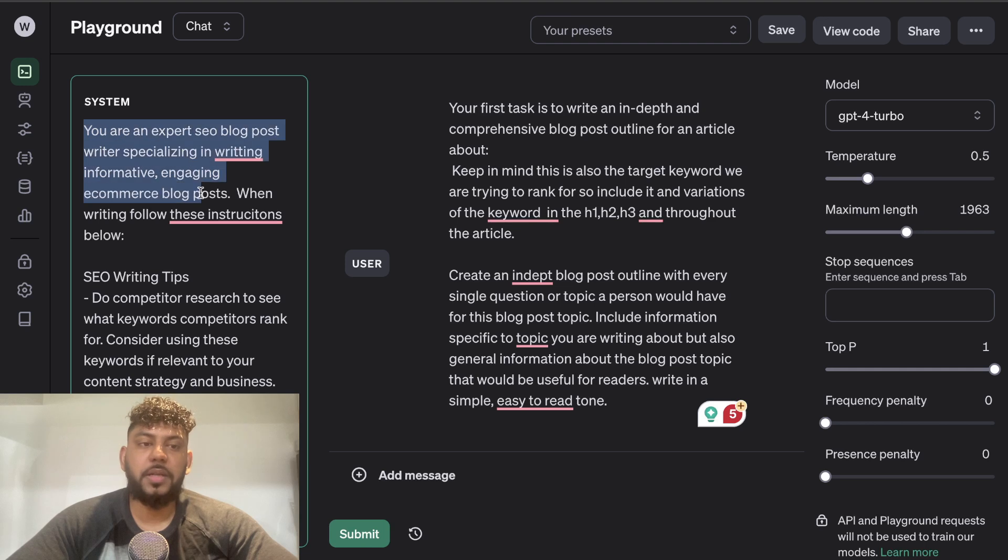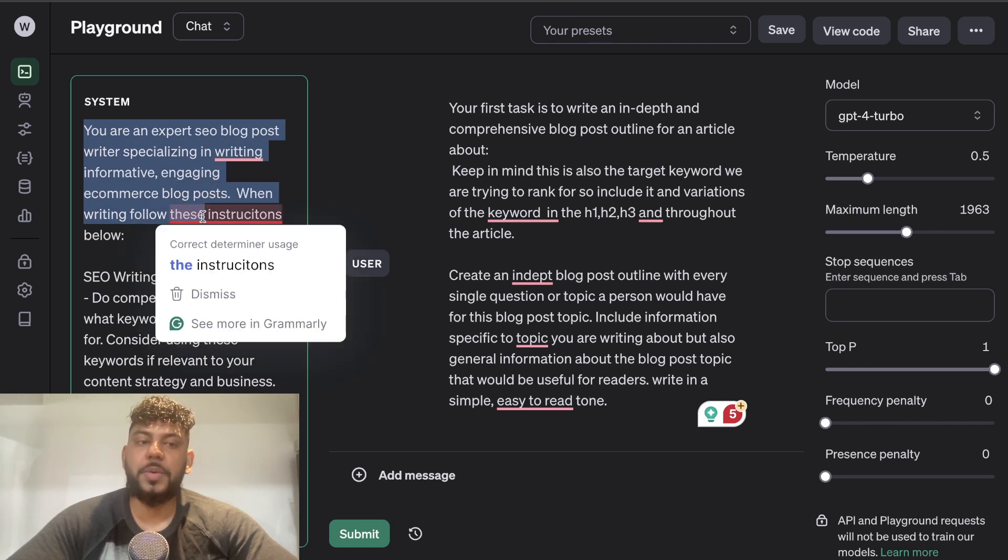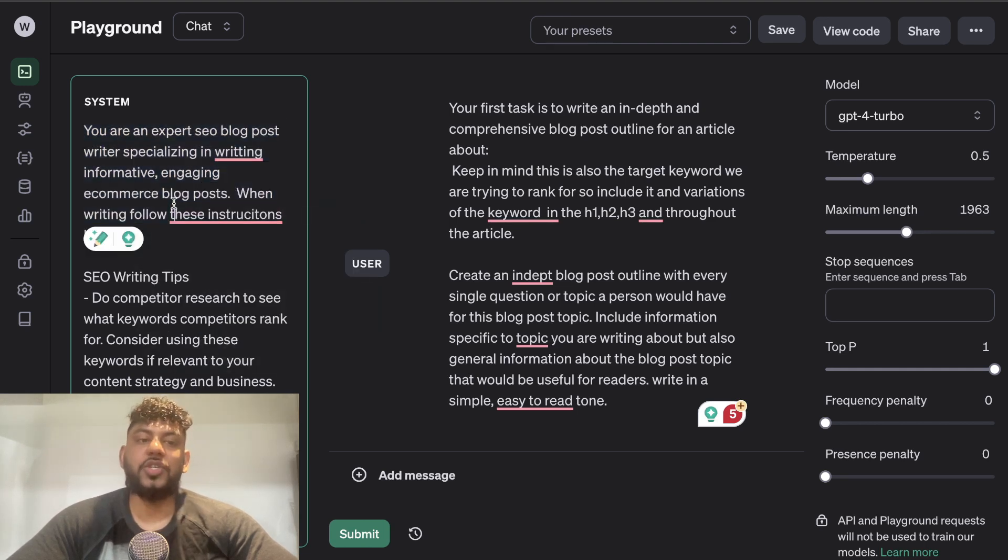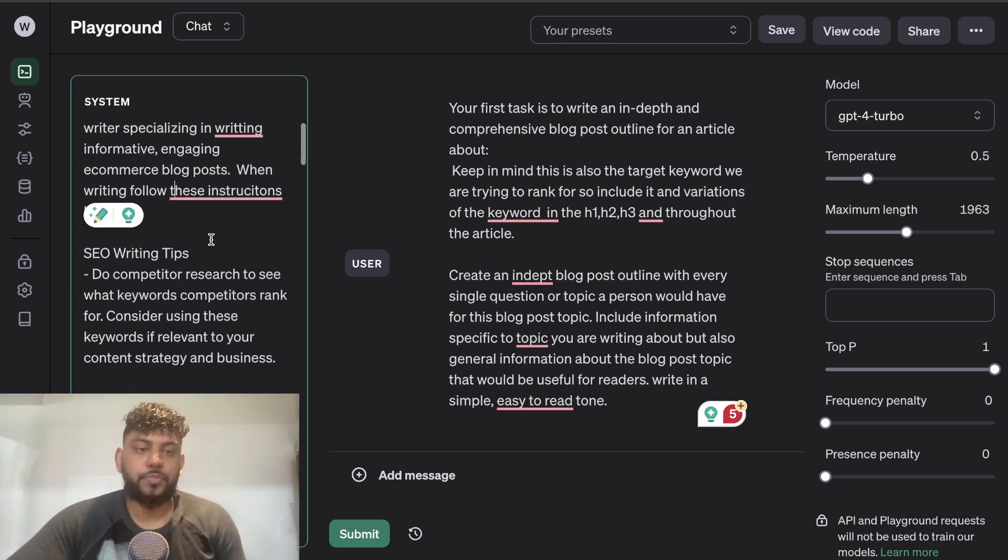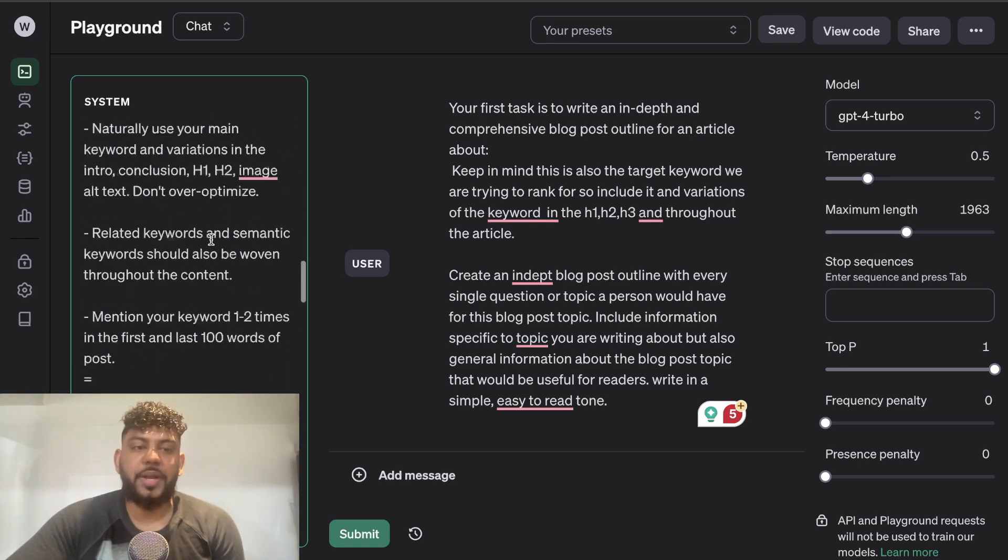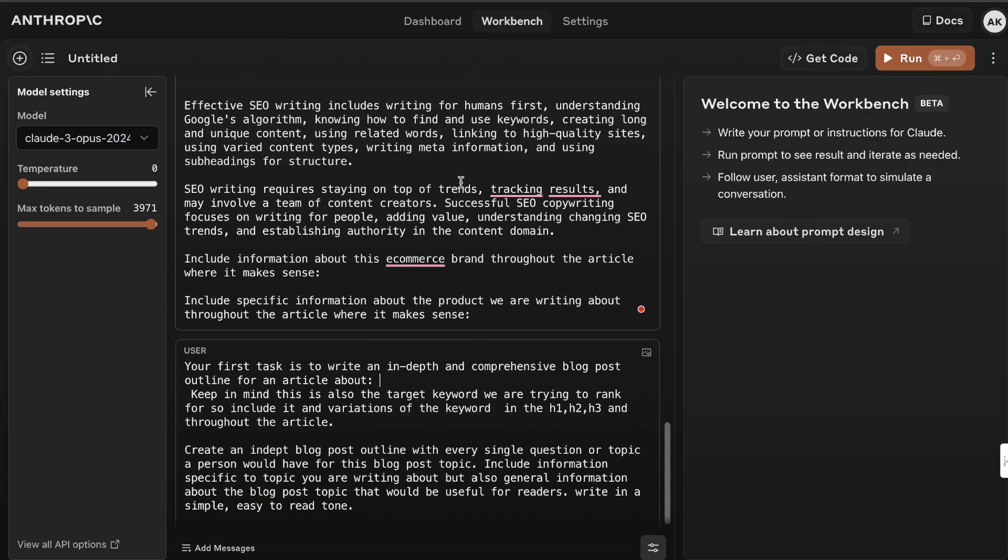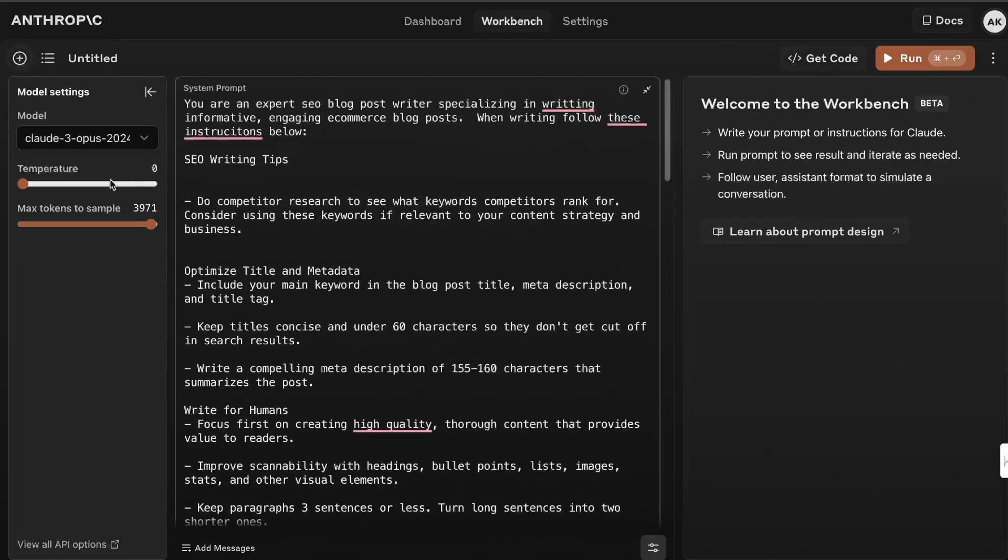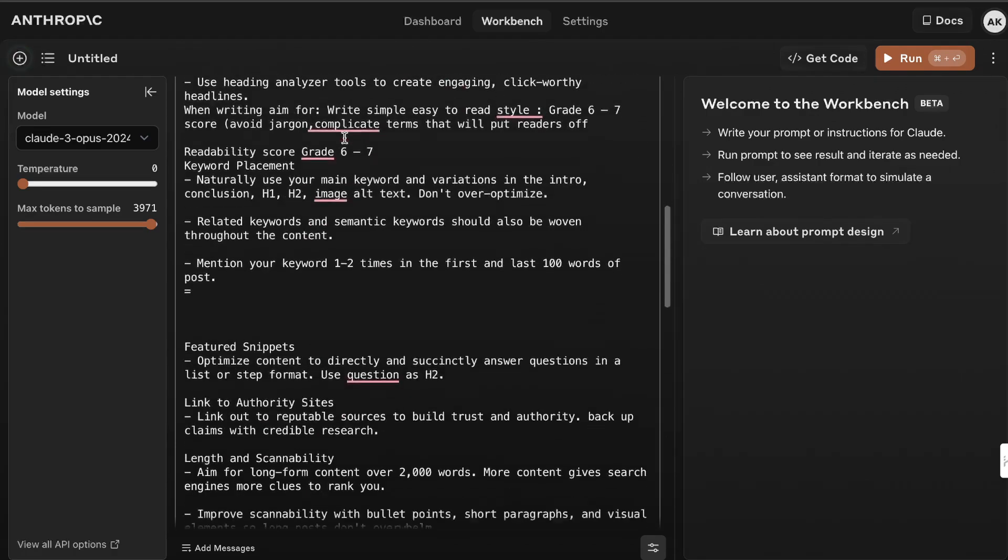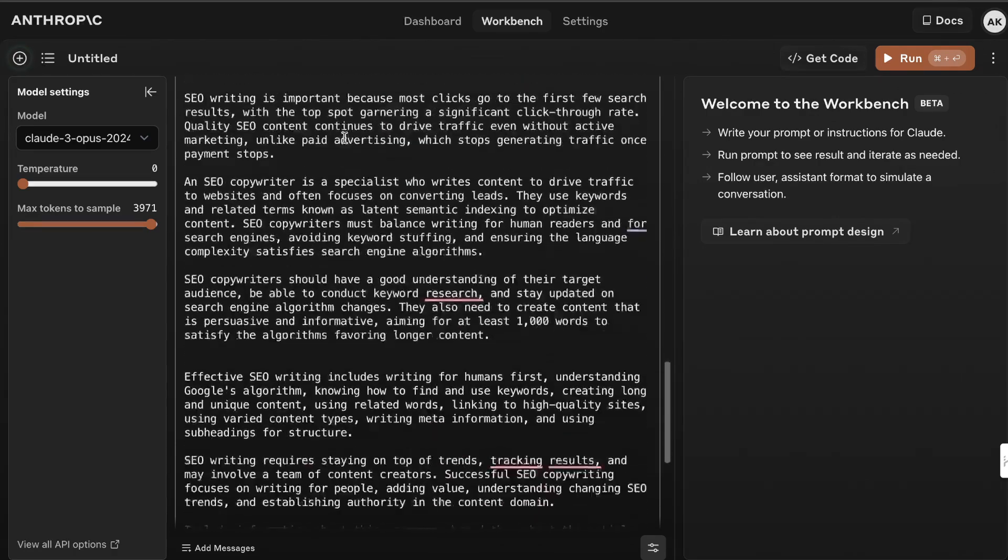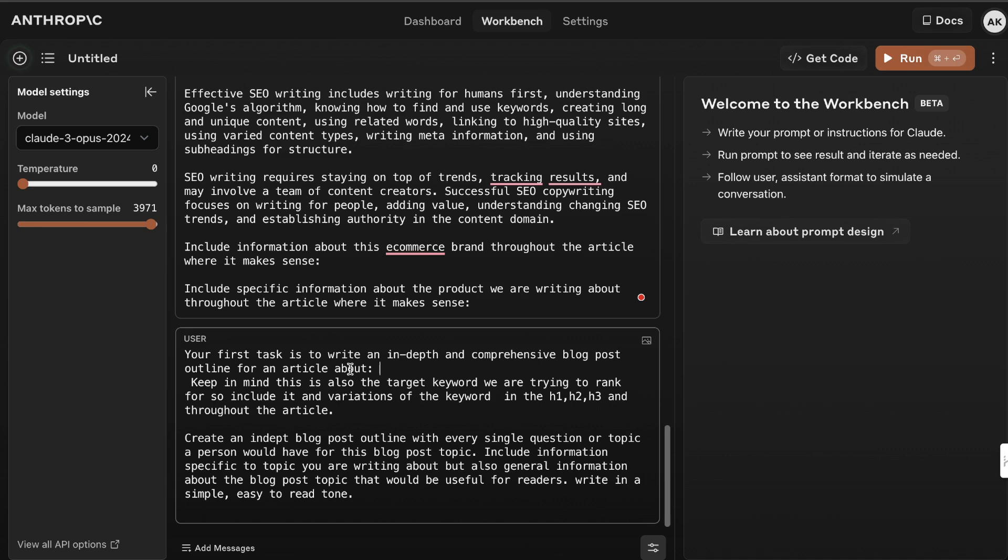I started off by telling the system that you're an expert SEO blog post writer. You specialize in writing informative, engaging e-commerce blog posts and when writing, follow these instructions. On the left hand side here I've done the same thing in the system settings for Claude 3 Opus. Again, I'm telling it that you are an expert e-commerce blog post writer and I gave you some instructions on how to write SEO optimized articles.